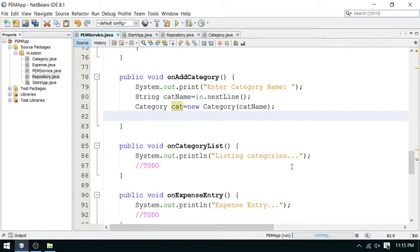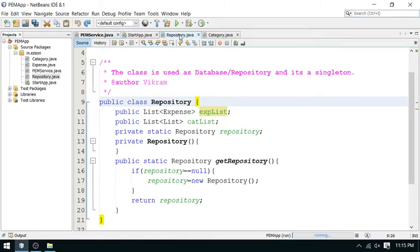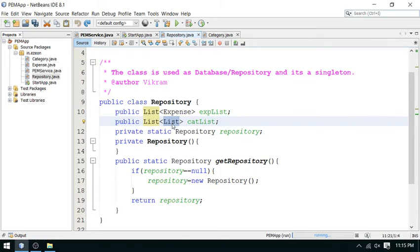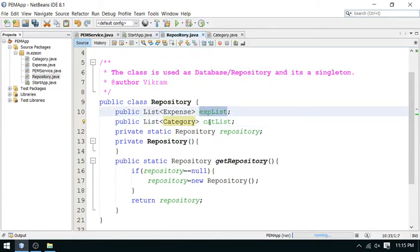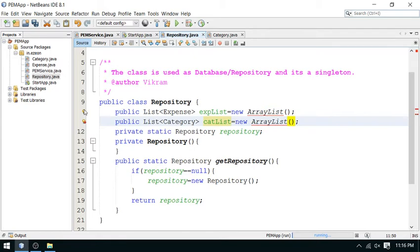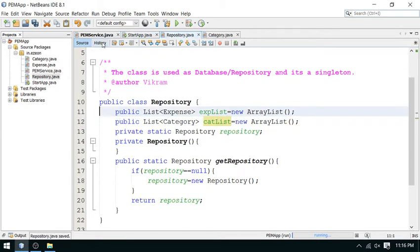You have to add this object in the repository. Go to the repository. Here we have a repository. In this repository we have expenses. By mistake I wrote here List — it should be a category object. This is correct. So this is a list of expenses and list of categories. I have to create these objects, initialize them using ArrayList. I am going to import ArrayList.